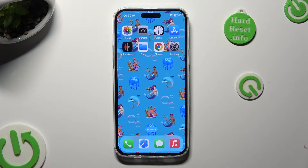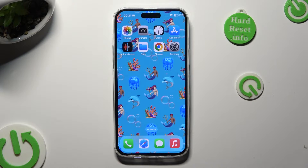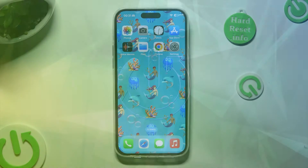Hi, in front of me is iPhone 15 Plus and today I would like to show you how you can change font size.